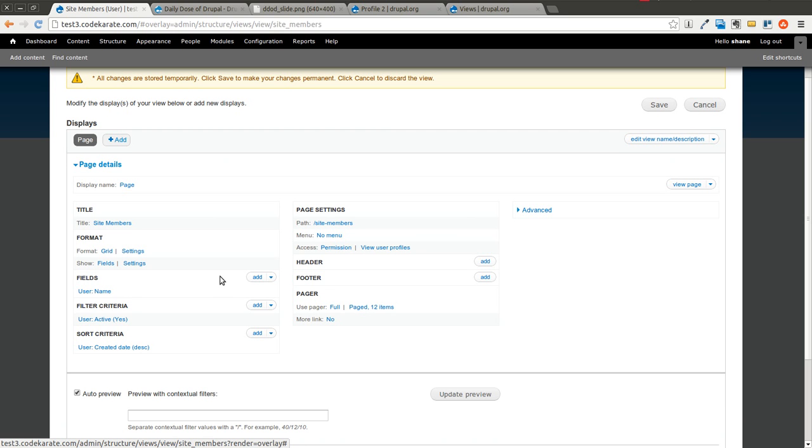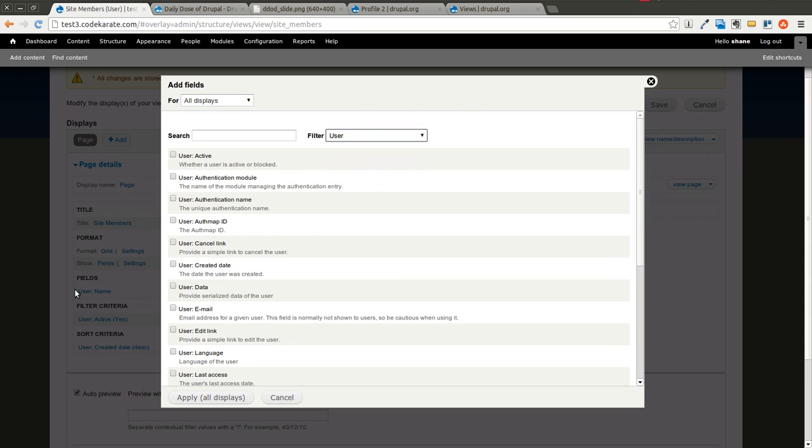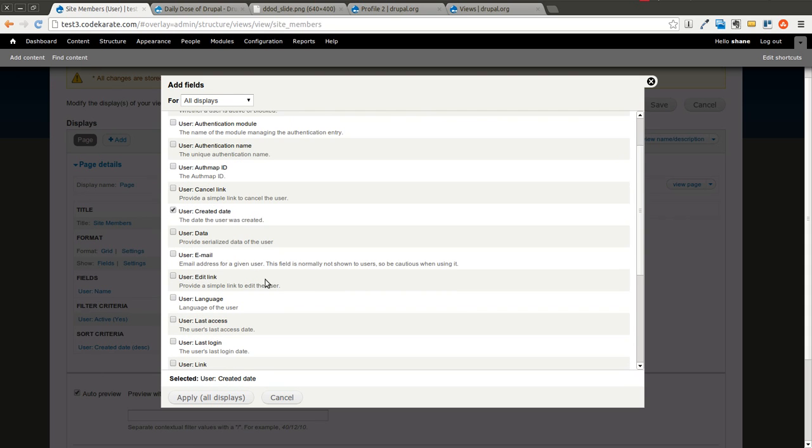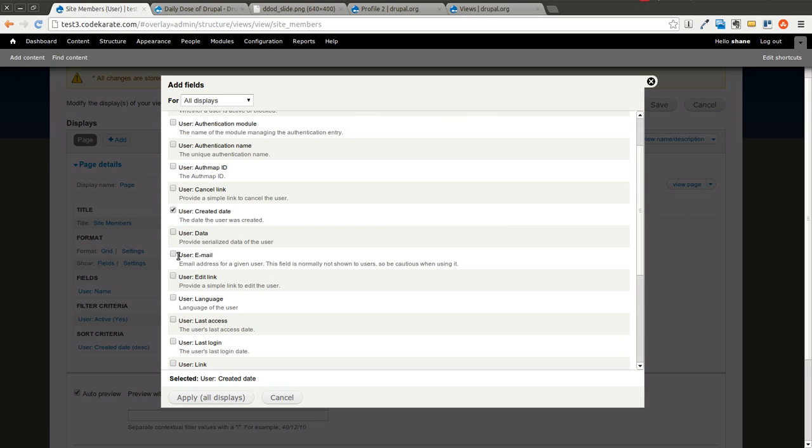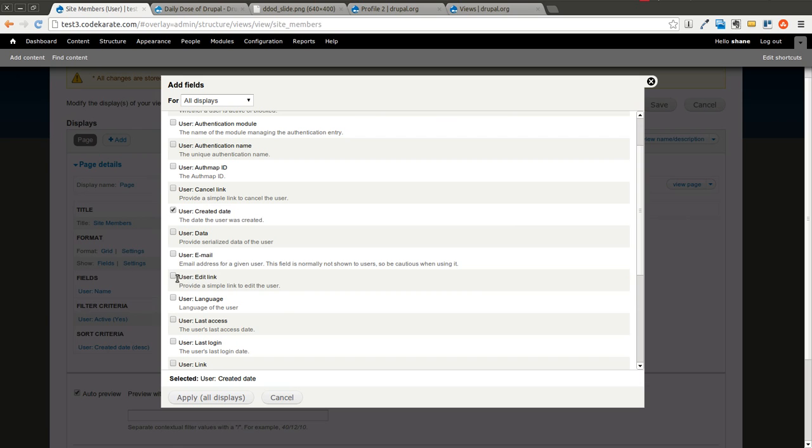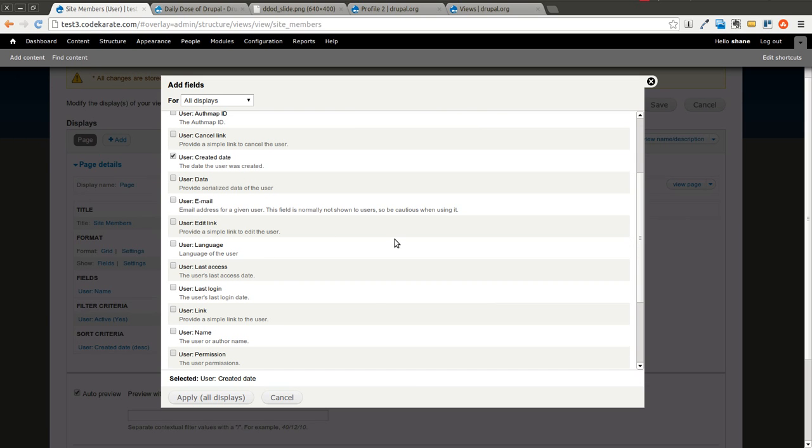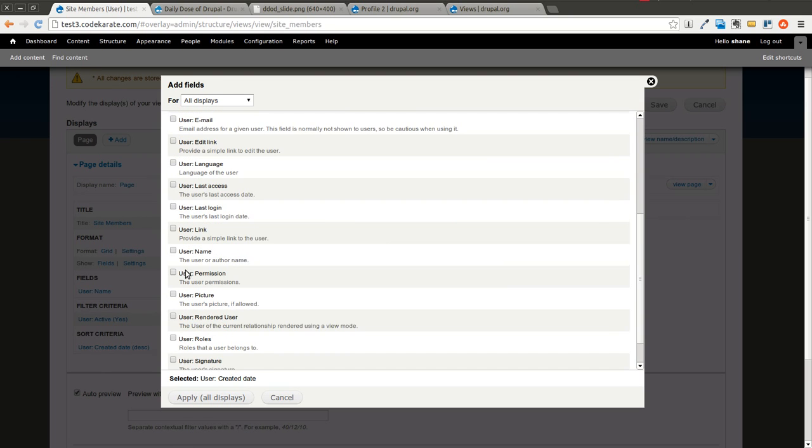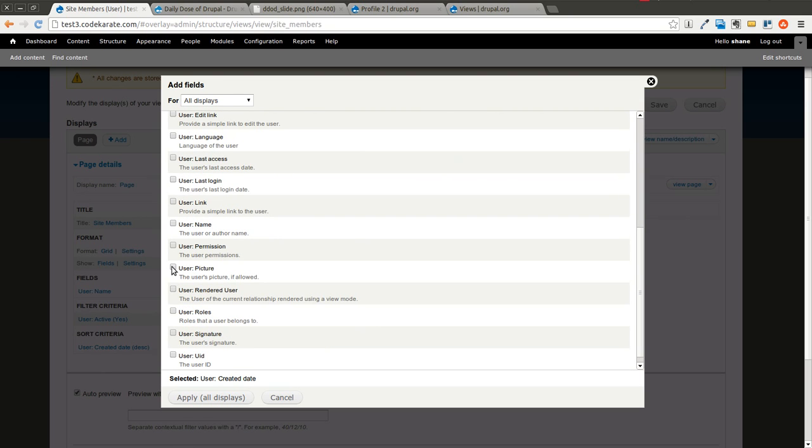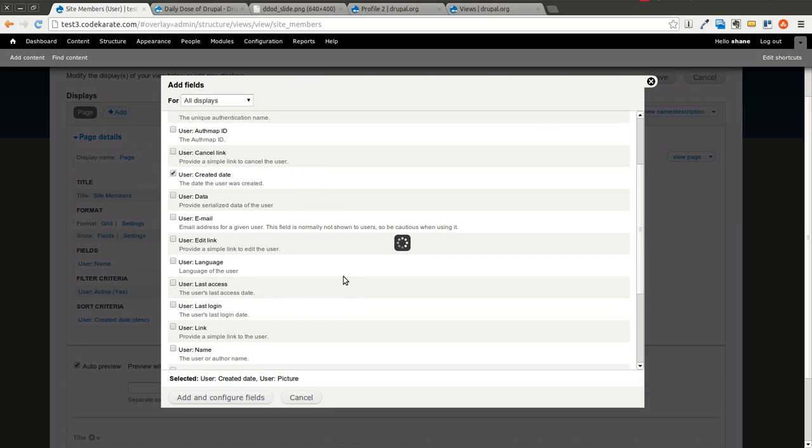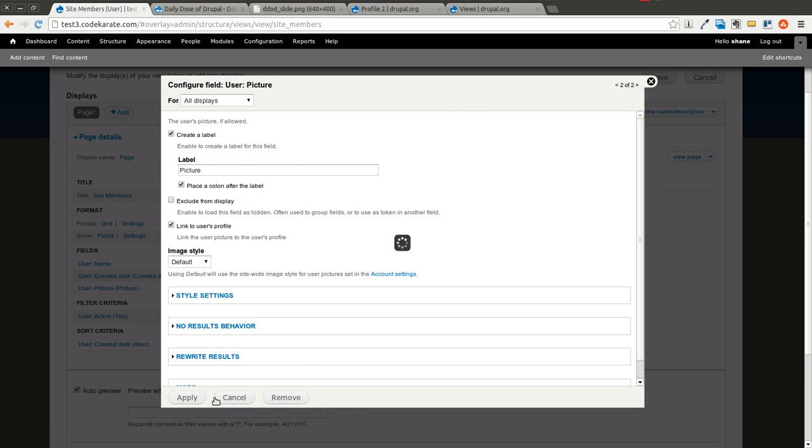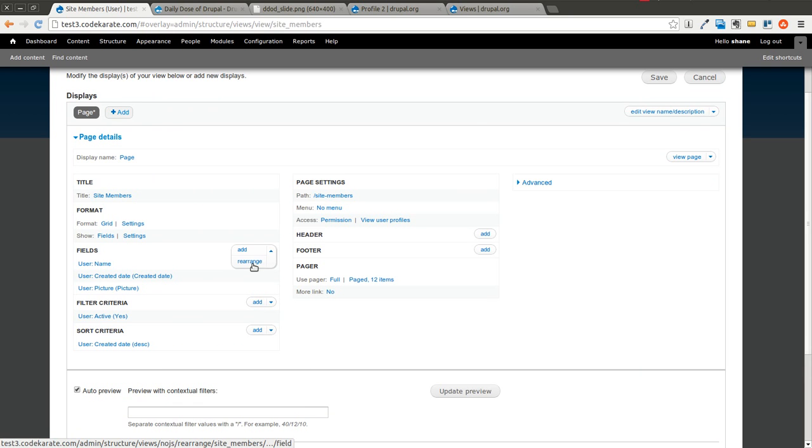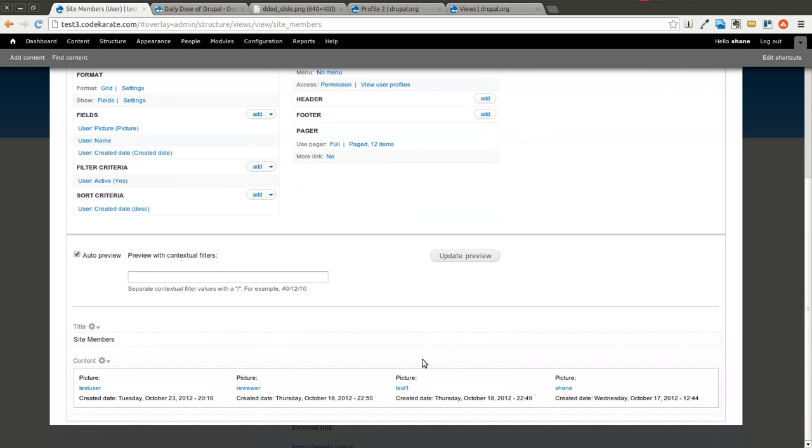So the first thing we're going to do is add a couple extra fields here. I'm going to go down to User - we already have the username - and I want to show the user created date. If this was an administrative page, you could show the user email address and user edit link. But if you're showing this to your average users, if you want a site membership directory that any user can see, you probably don't want to show any of those fields. The edit link would only show up if they have access to that, but you don't want any user to be able to see other users' email addresses, most likely. So we could add user's picture if they had one. I don't believe any of the users on this site have a picture, but if you did have uploaded pictures, you would see an image there.